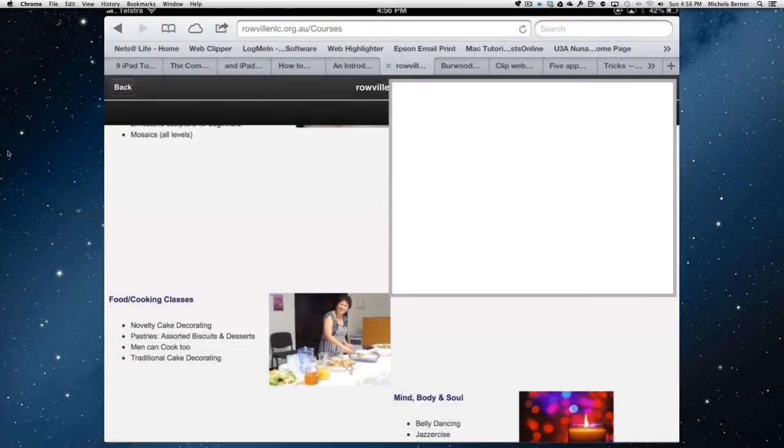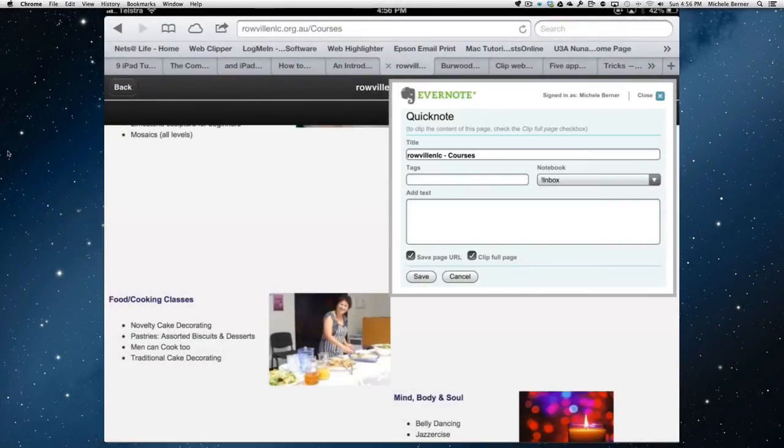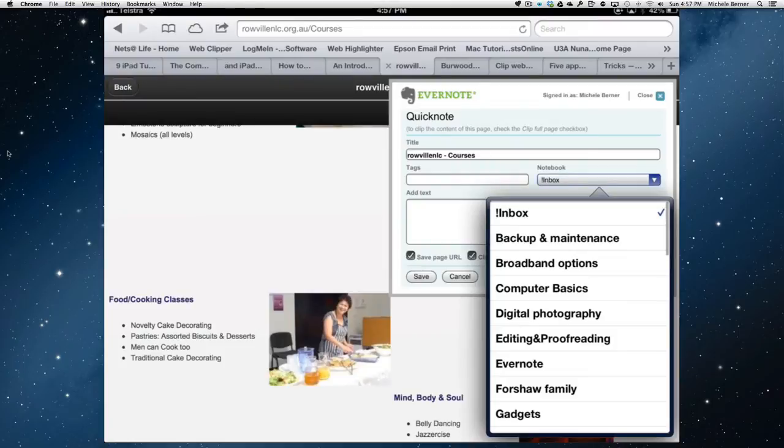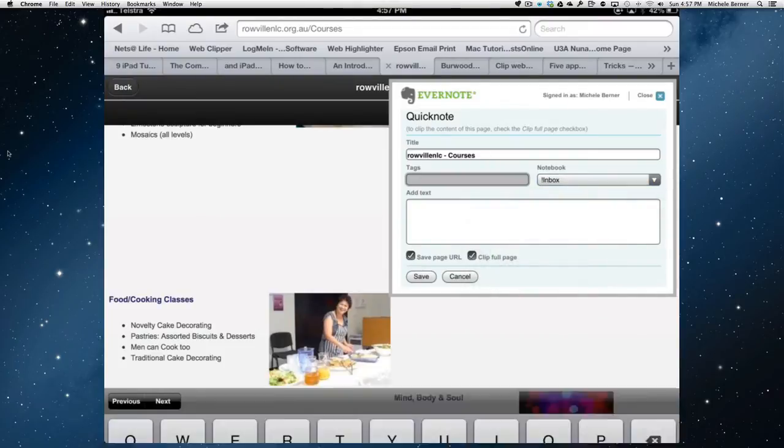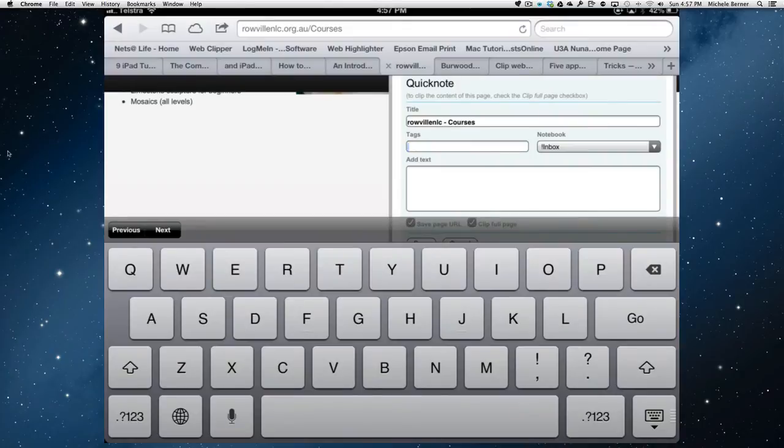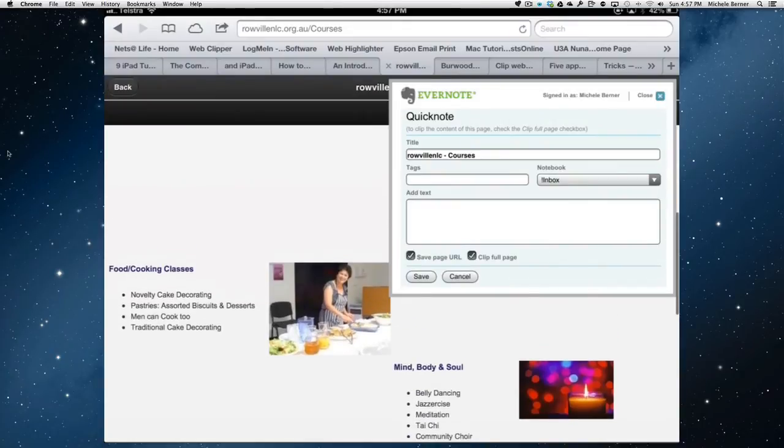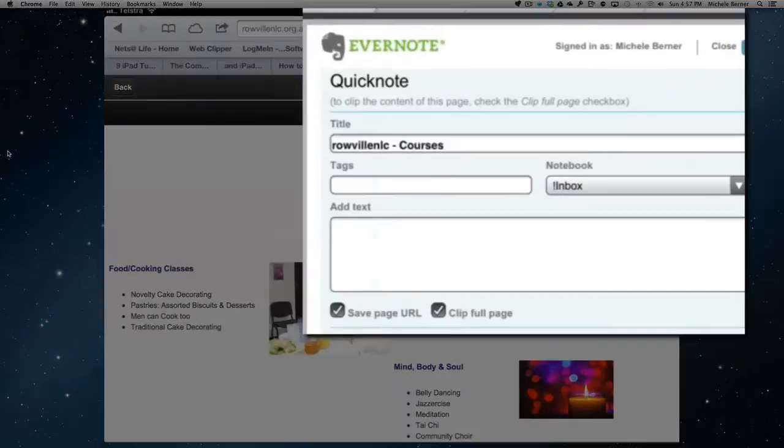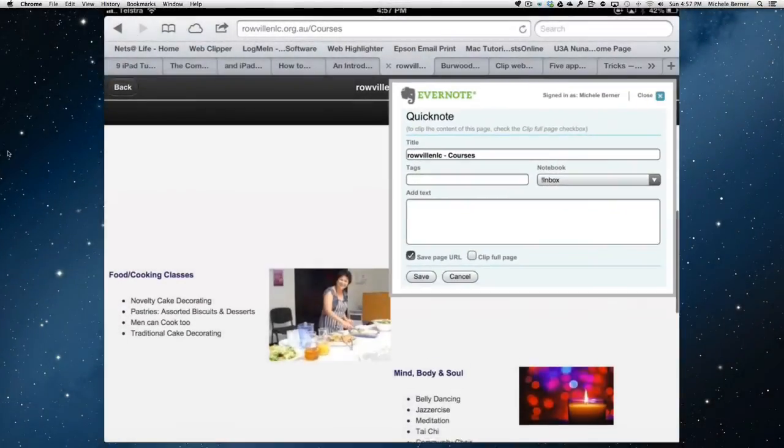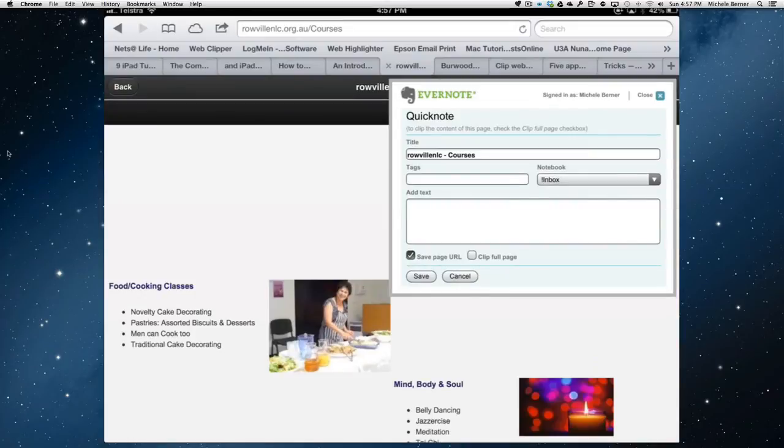Make sure I've signed into my Evernote account. Then I can select the notebook. Put the tags in. Add the text. We've got some decisions here. Clip the full page. Save the page URL. It's timeless. Just do the page URL and see what happens.